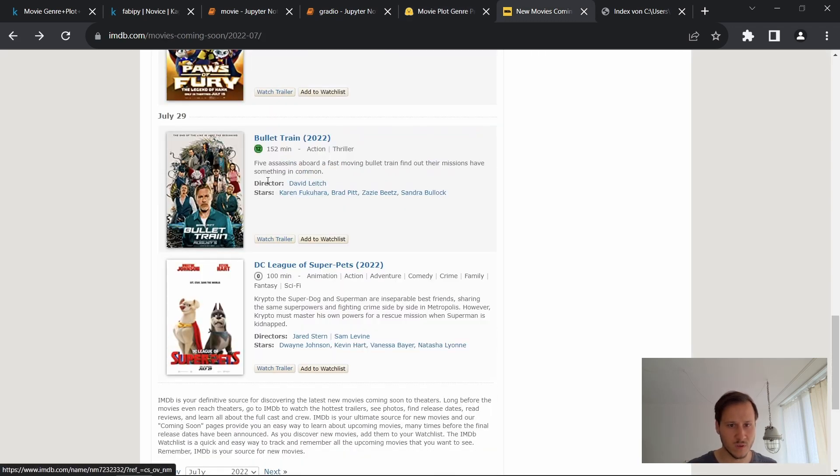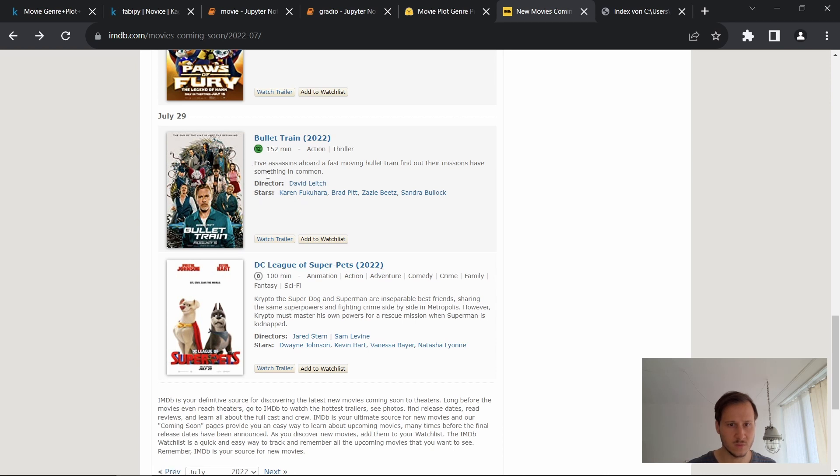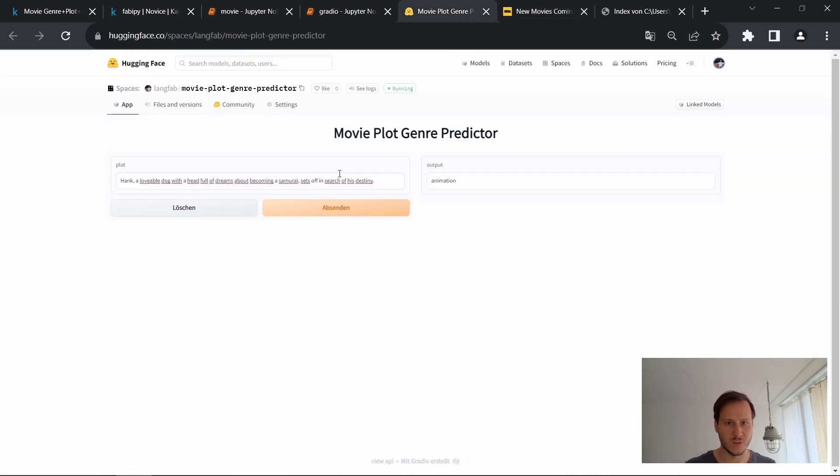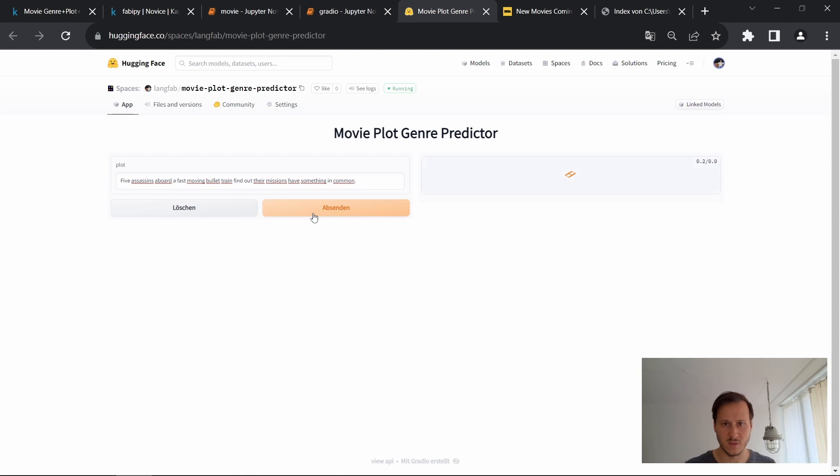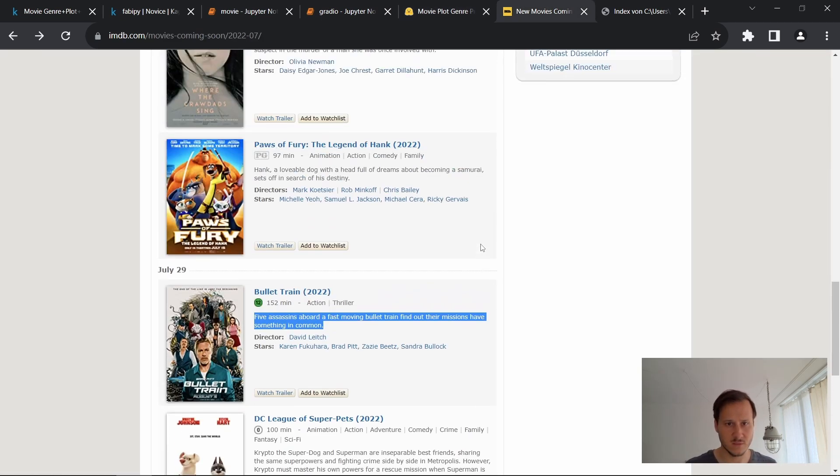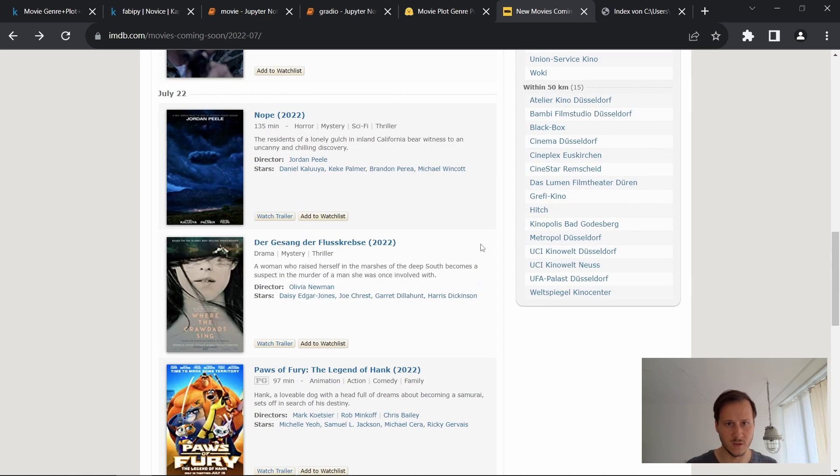Maybe this one. Let's see. It says action thriller. So I should get one of them right. See what it decides if it's more of a thriller. So it says action. Okay. This is looking good. Feel free to try it out yourself.